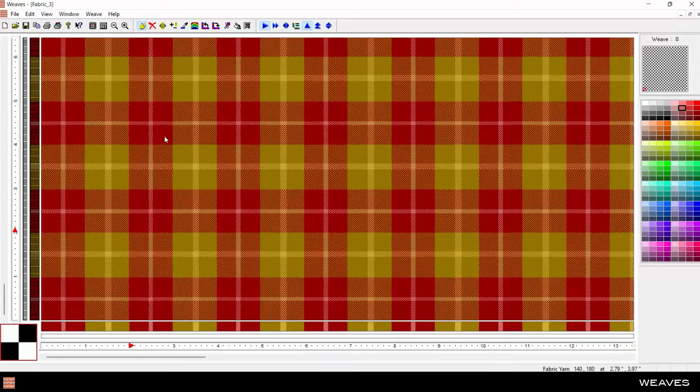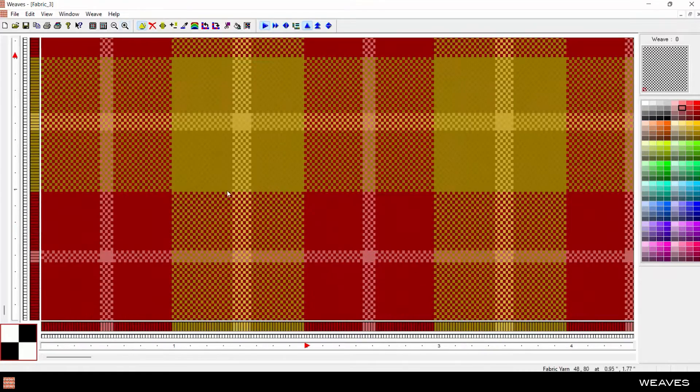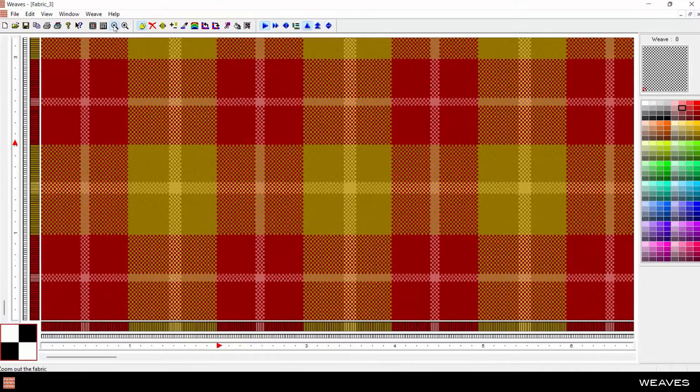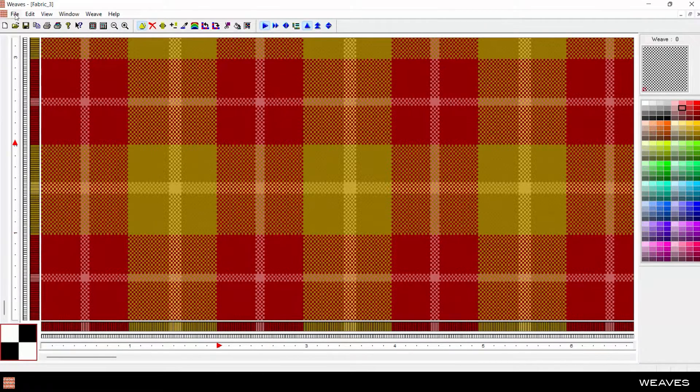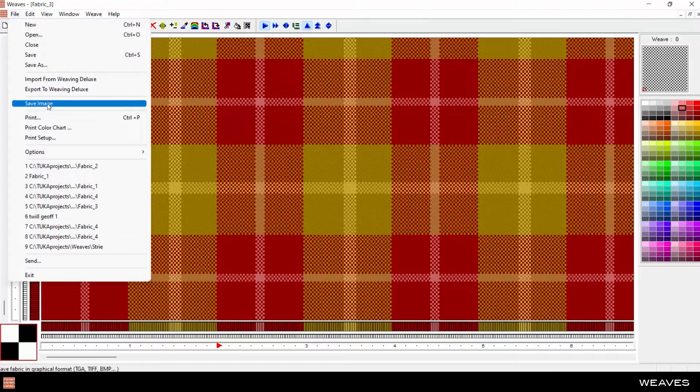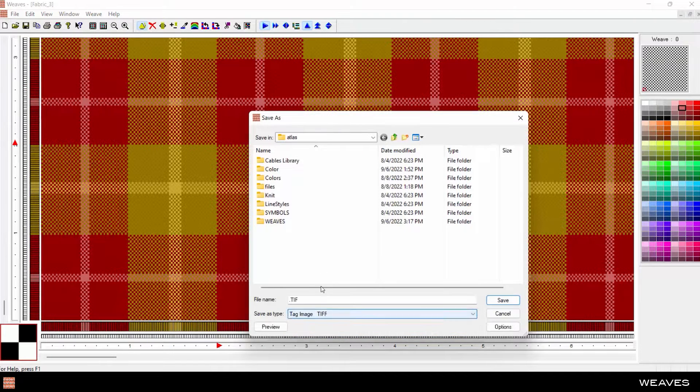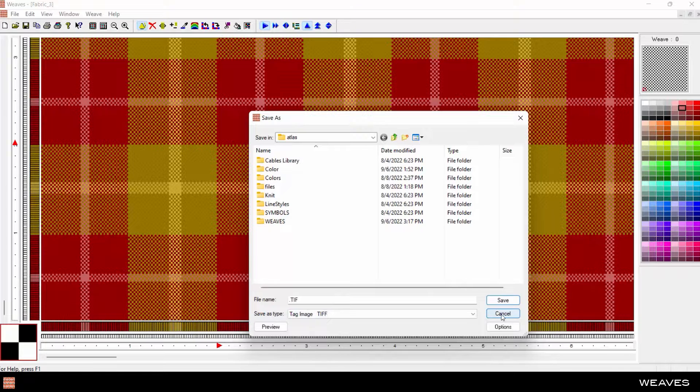Now we have the same design with more yarns per inch. Save this weave design as a project, or export to a standard graphic file format, such as TIFF, which can be viewed in other software programs.